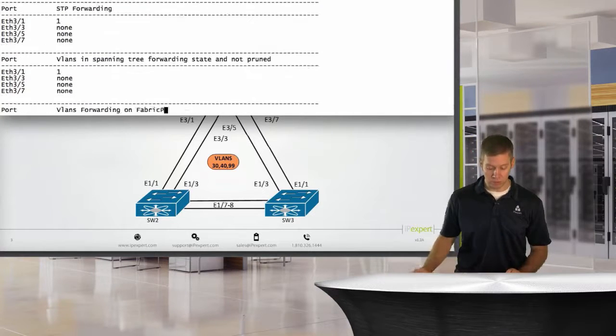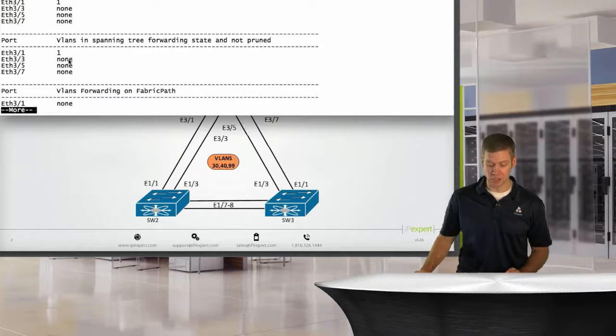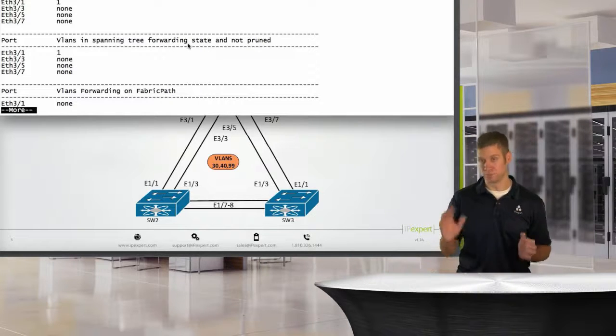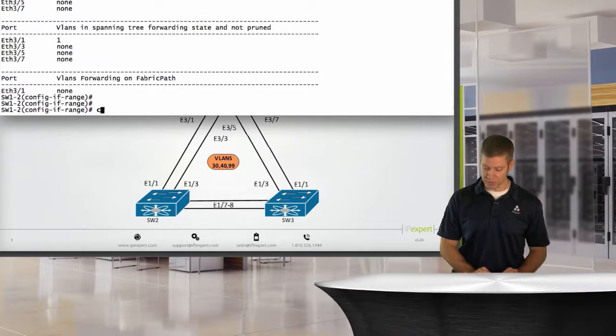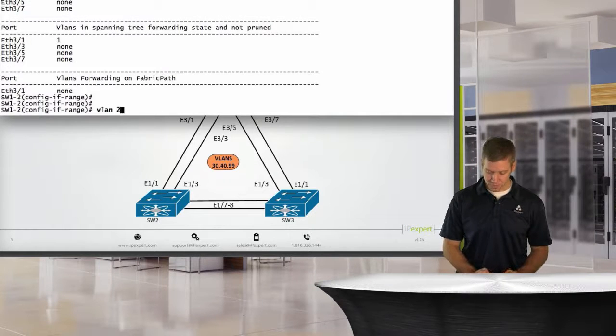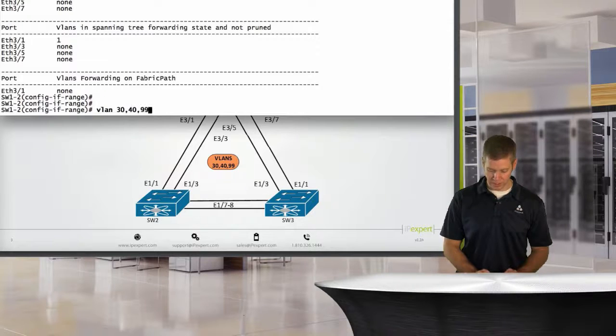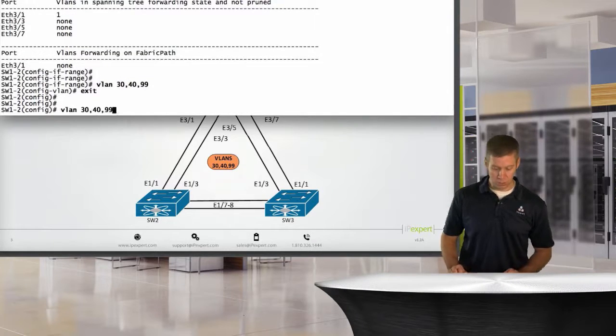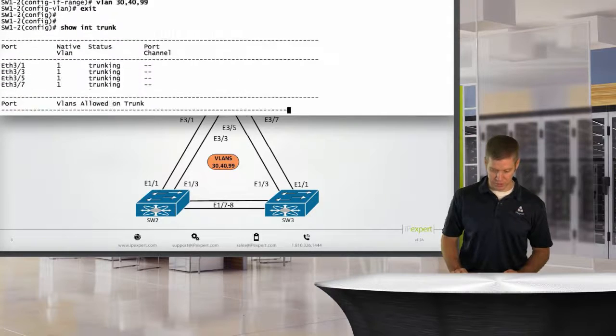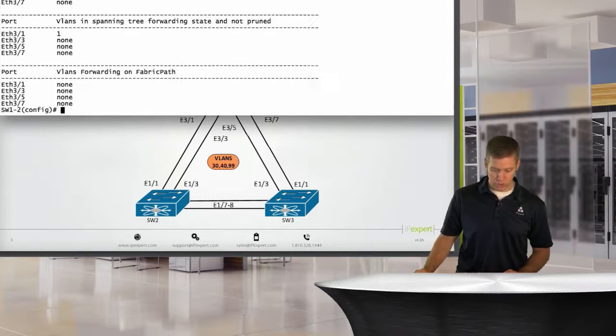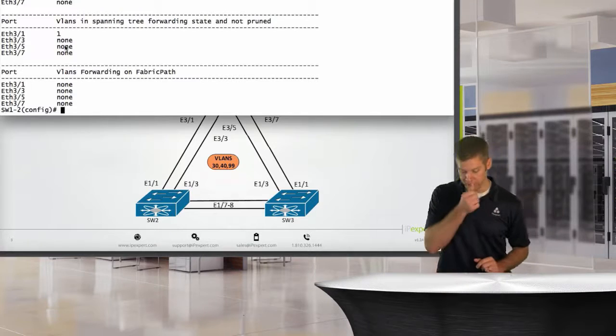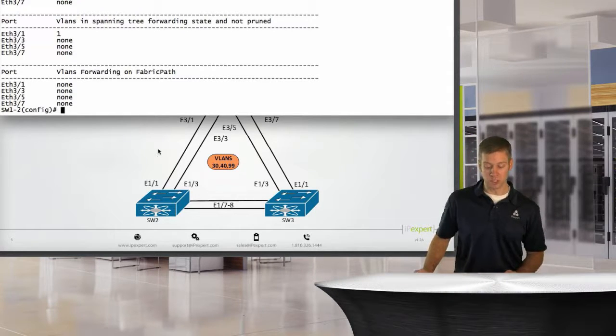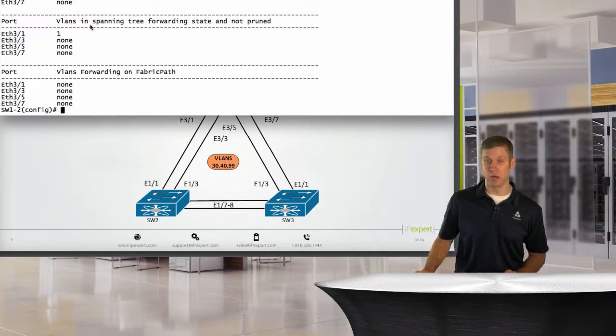So what we're going to see, because we don't have any other VLANs configured, is that currently VLAN 1 is only going to be the one forwarding. So let's go ahead and create those VLANs. We'll say VLAN 30, 40, and 99. I'm not going to give them any names or anything. But once we get those in there and say show interface trunk, we should see that after they all actually come up, we should see those allowed and forwarding along these trunk links.